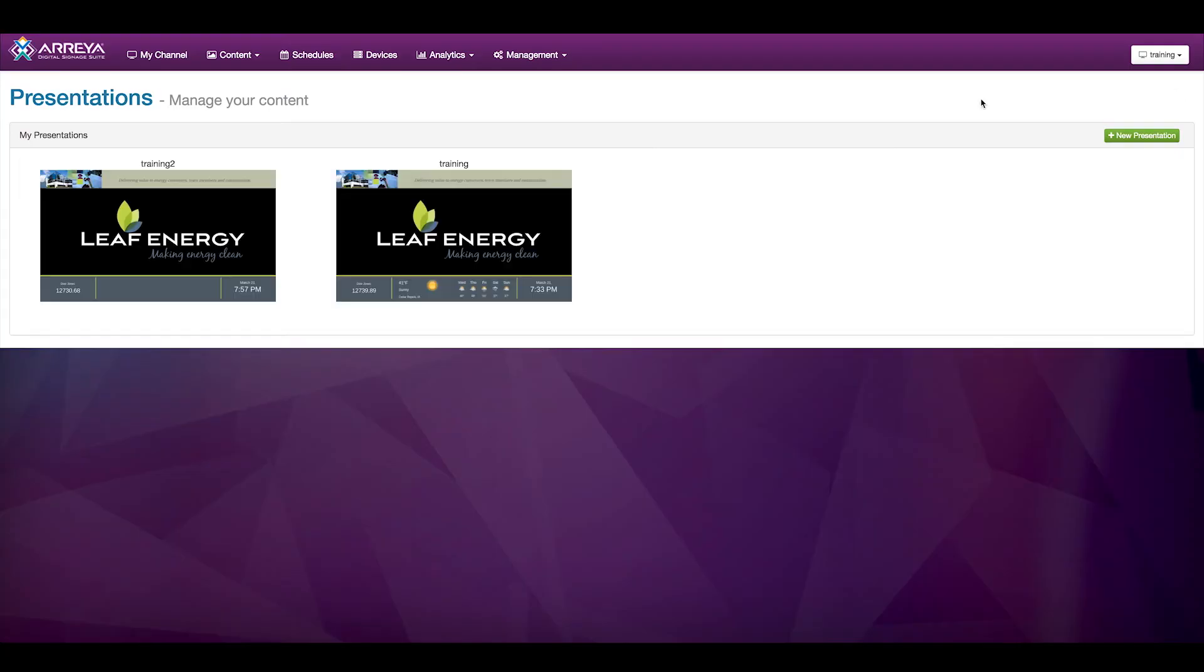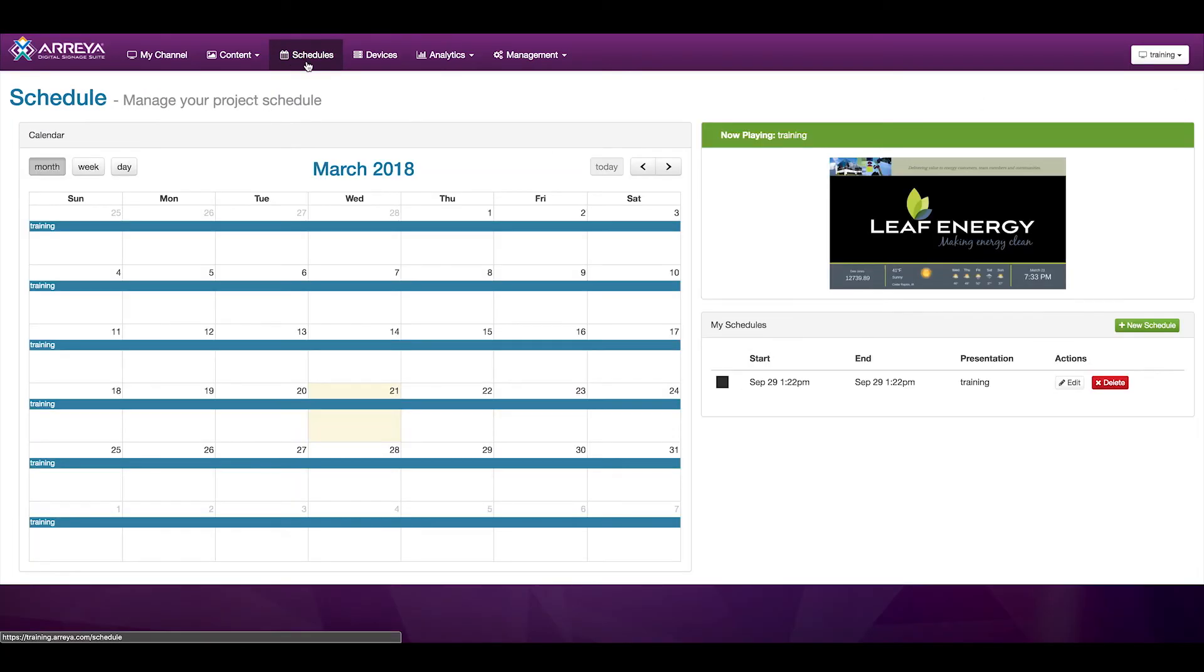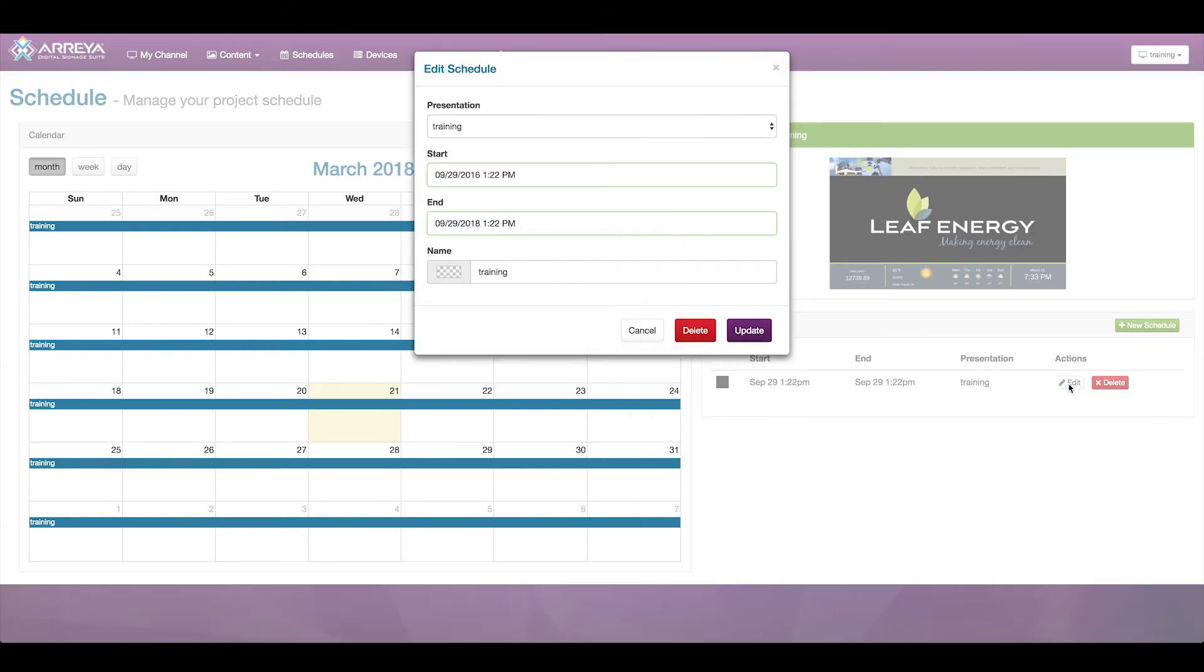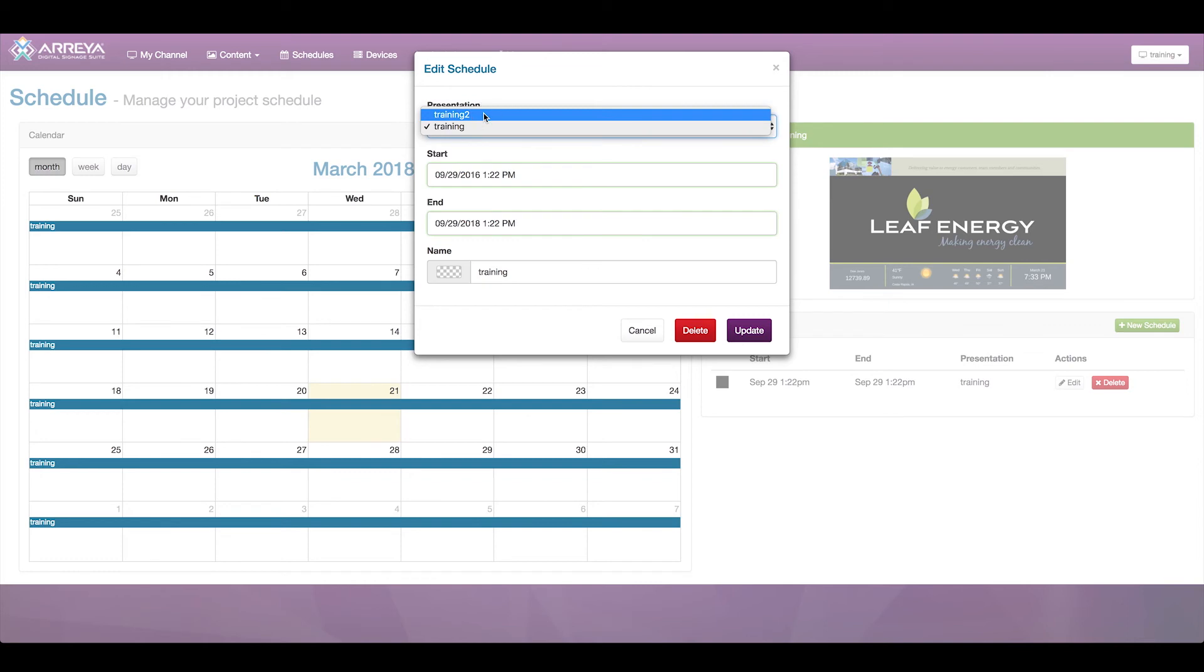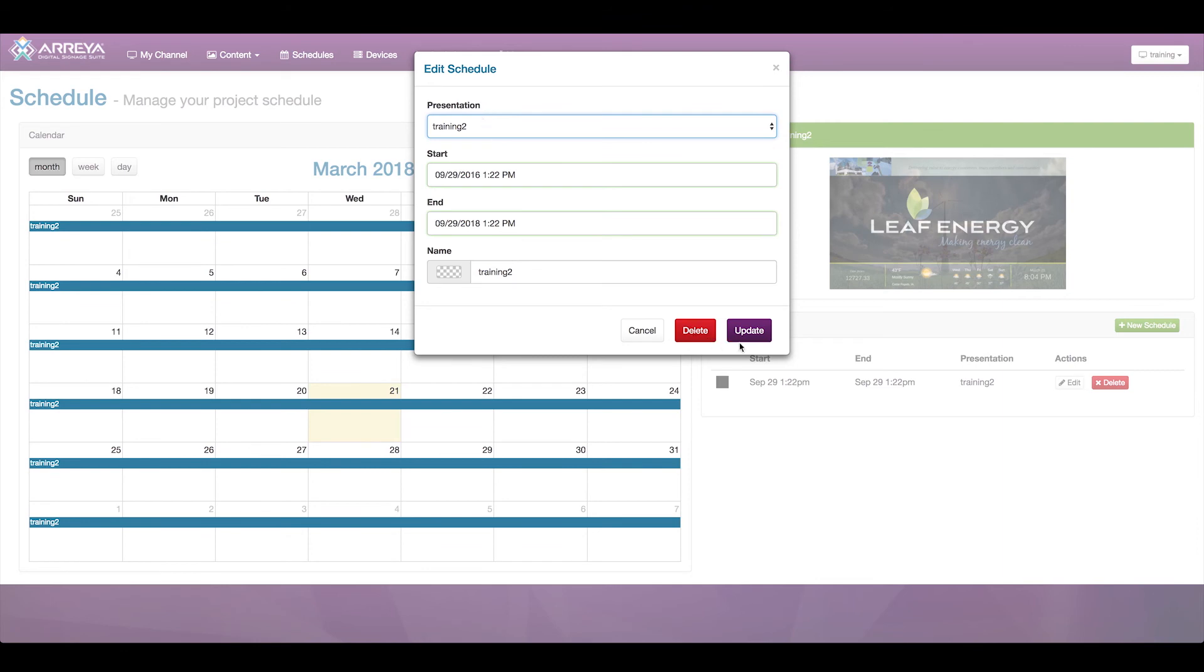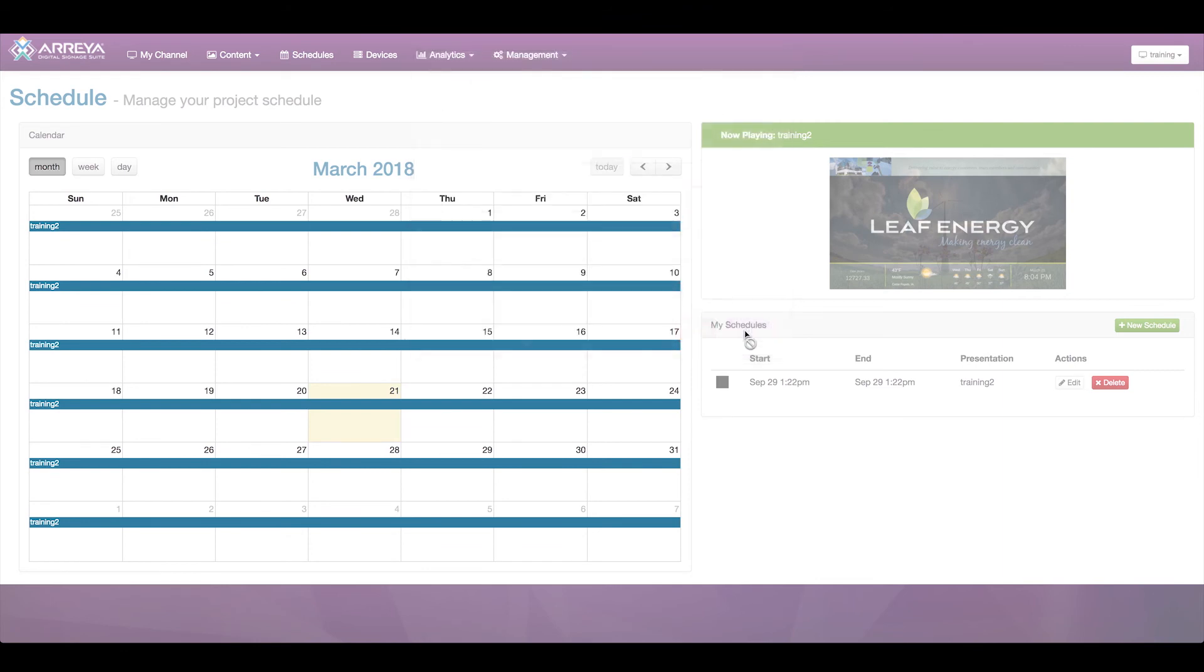To do this, go to Schedule tab and click Edit on the existing schedule to change the presentation to your new one. Or, you can delete the existing schedule and create a new schedule that matches your needs. Once you click Update, anyone viewing the content will instantly see your new presentation.